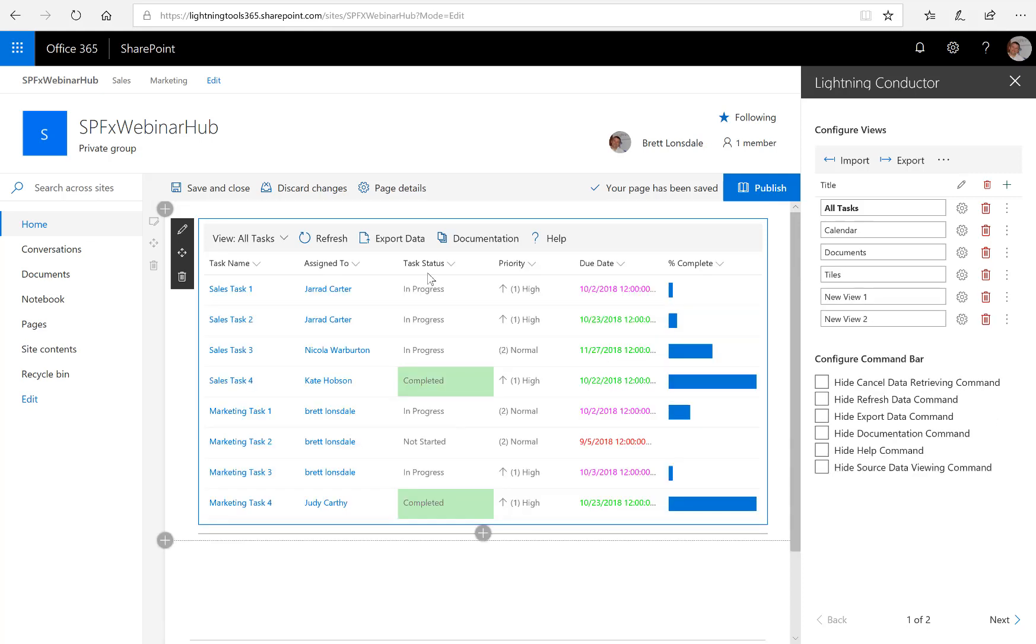So that completes the demonstration of the quick view and what we'll do in a later video is have a look at the advanced view and how we can go through and configure the options there.